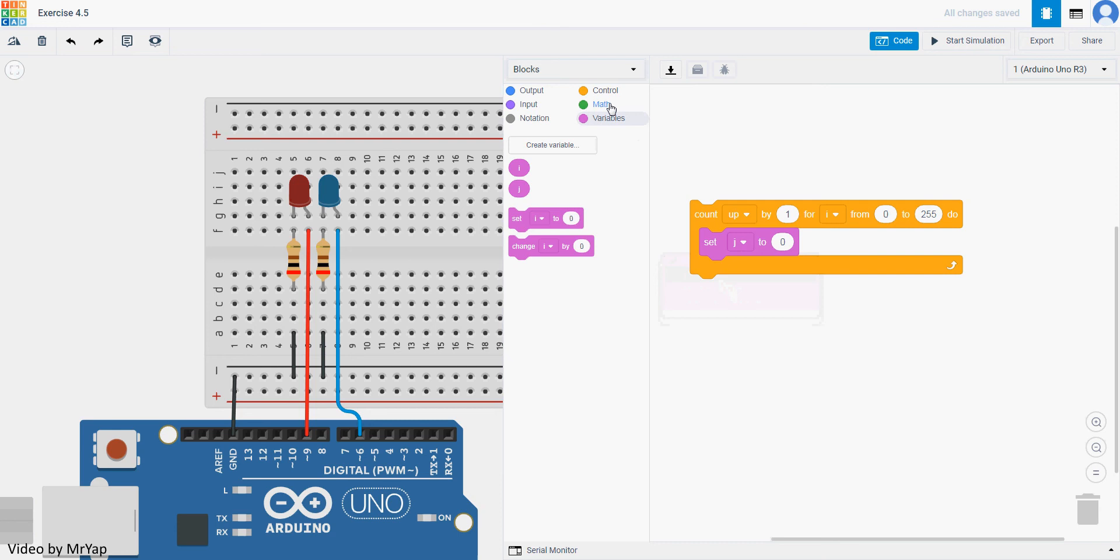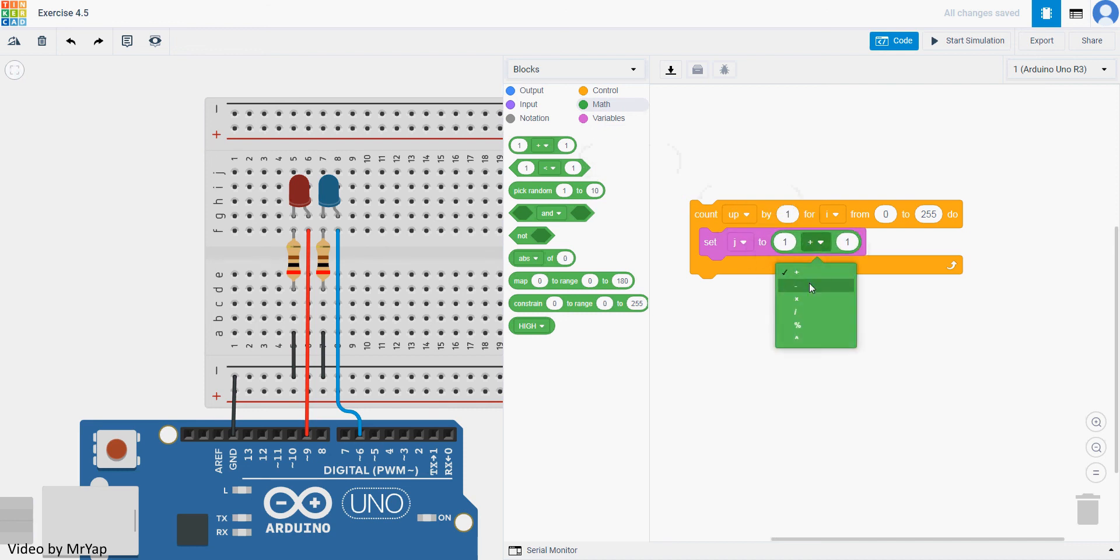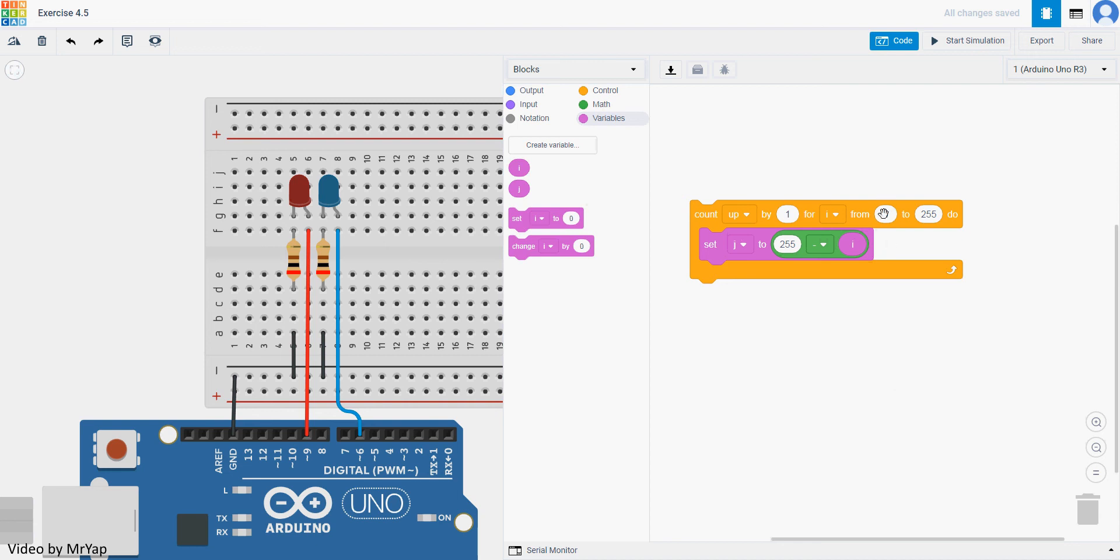...and then each time when i change it will change j as well. And how do you do the exact opposite is you can go to math, and then use the first one, which is the basic calculation and then use minus, set this one to 255 minus i. So what will happen is that when i is the starting which is 0, j will be 255 minus 0, which is exactly 255. When it goes slowly over to maybe 60, then it will be 195 for j.